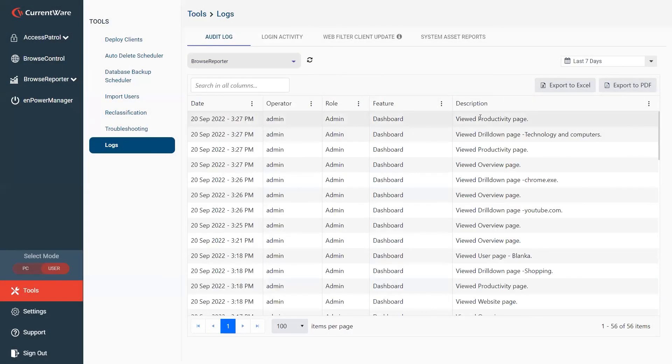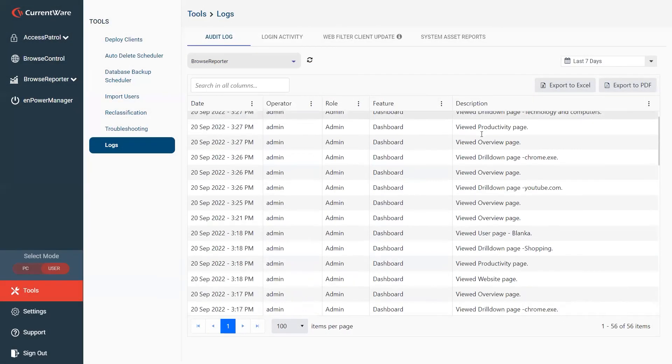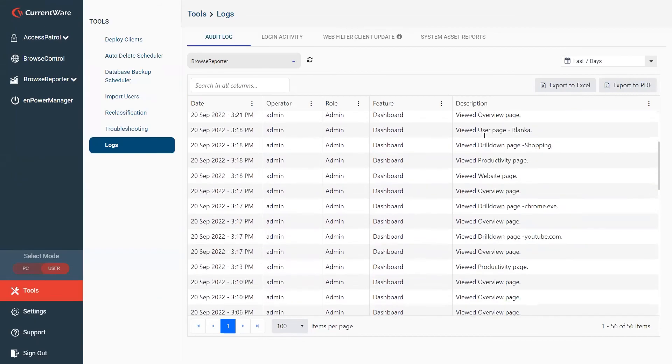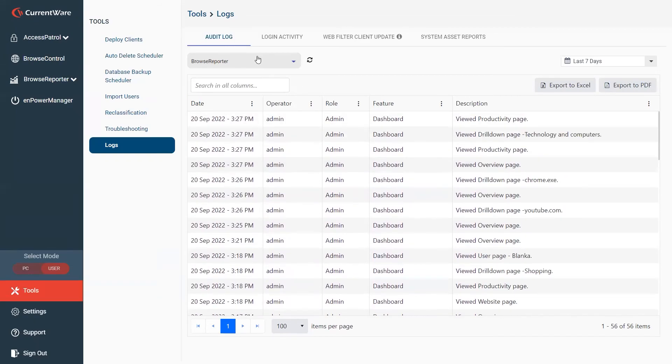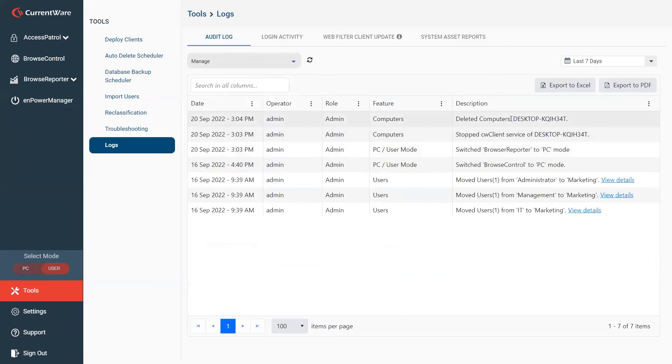Same with Browse Reporter, you can see if anyone's viewing any reports or visiting any dashboard pages. And then if anyone is deleting or moving around any of your users.